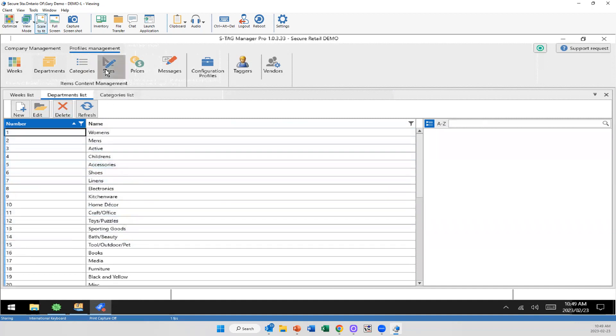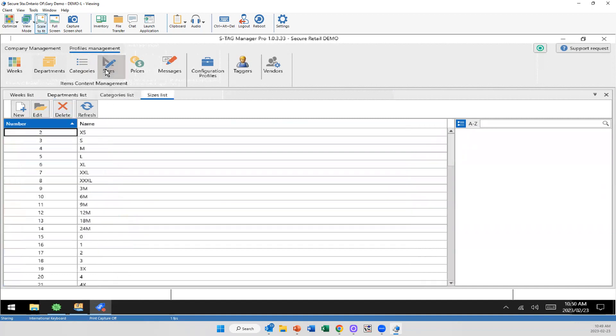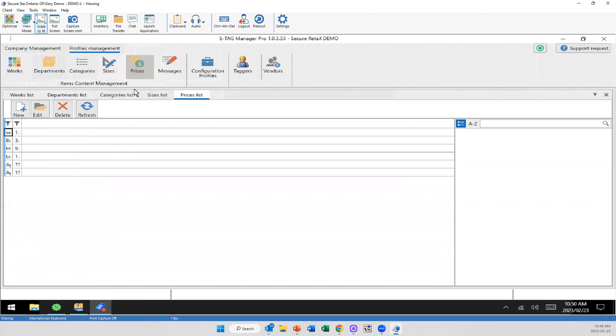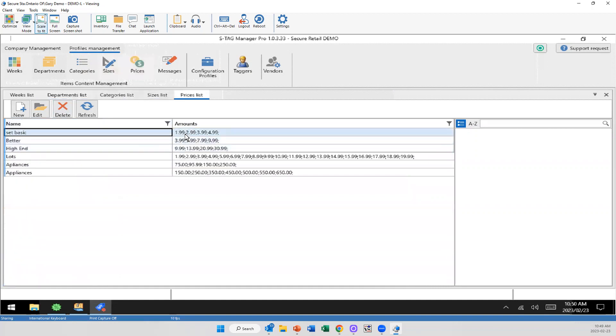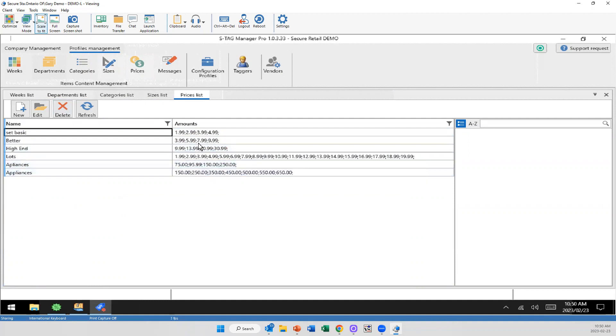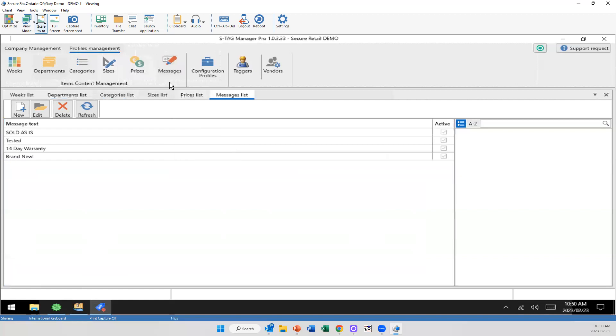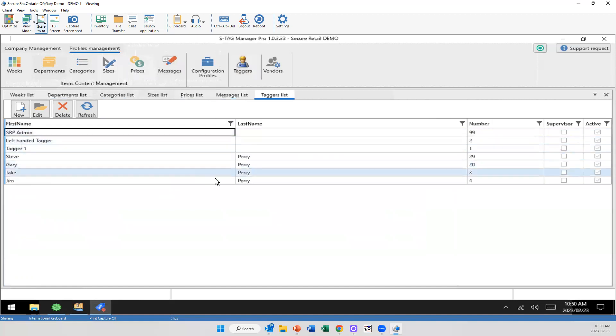Same thing with sizes. You're adding in all the different size options. With prices, we've gone with price sets. So you have your basic, better, high end, lots of price. However, you kind of want to have this set up. You can add individual price points, but for quick speed and ease of use, we can make these sets in here. This is where you're also going to be adjusting your messages. And this is where you're going to be adding your taggers.